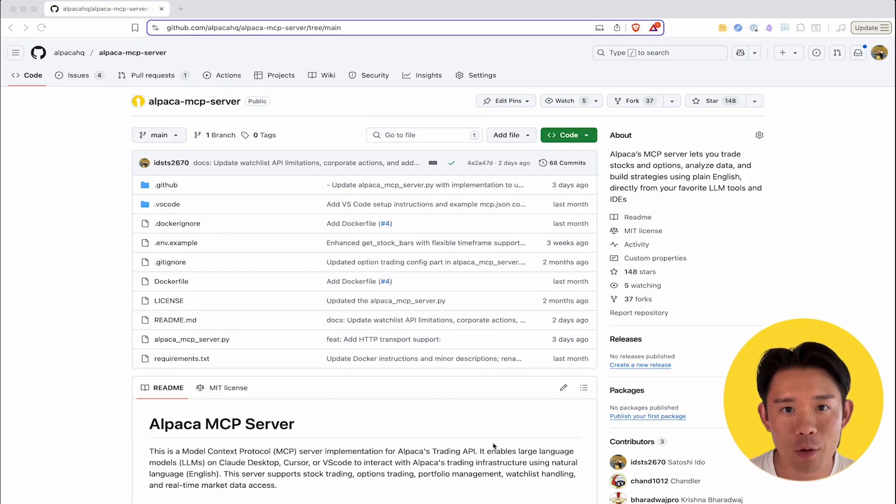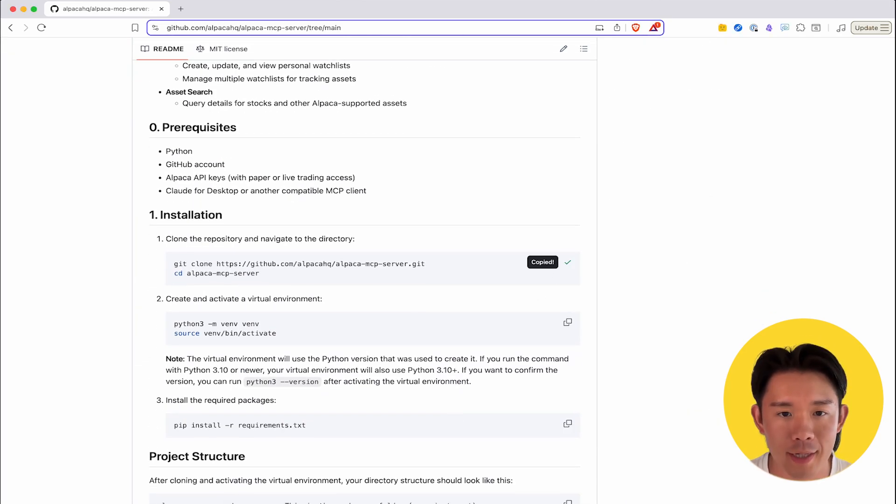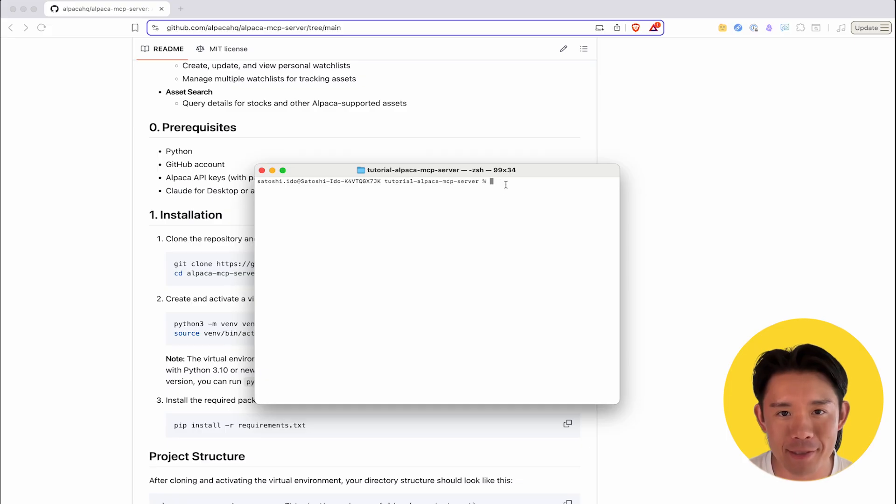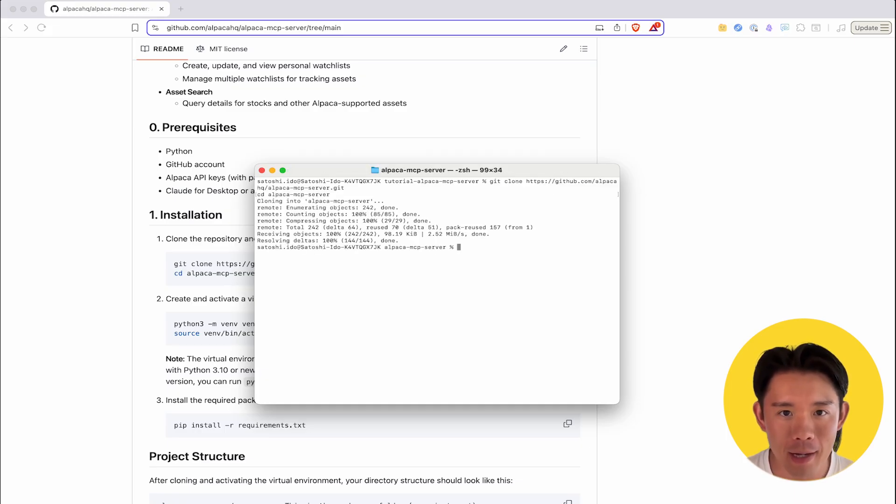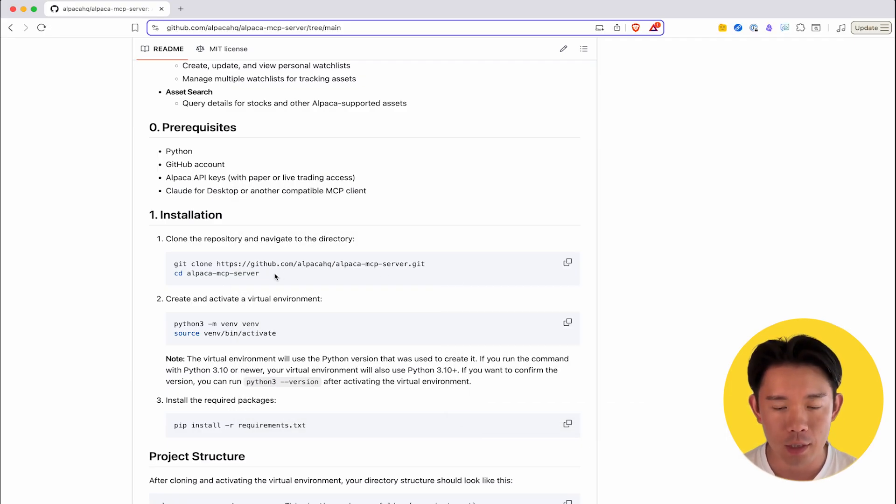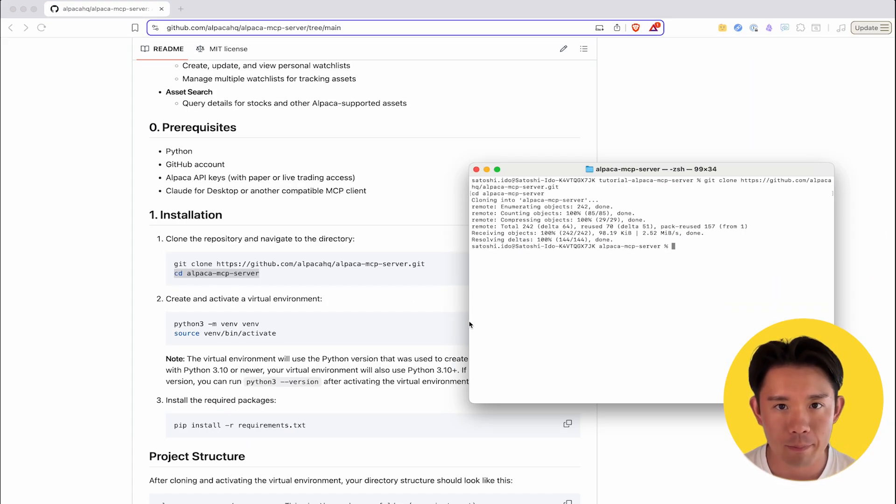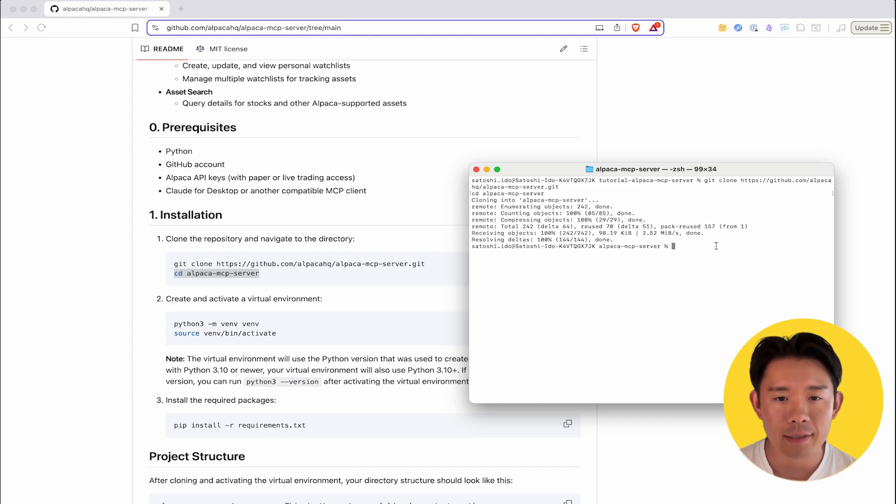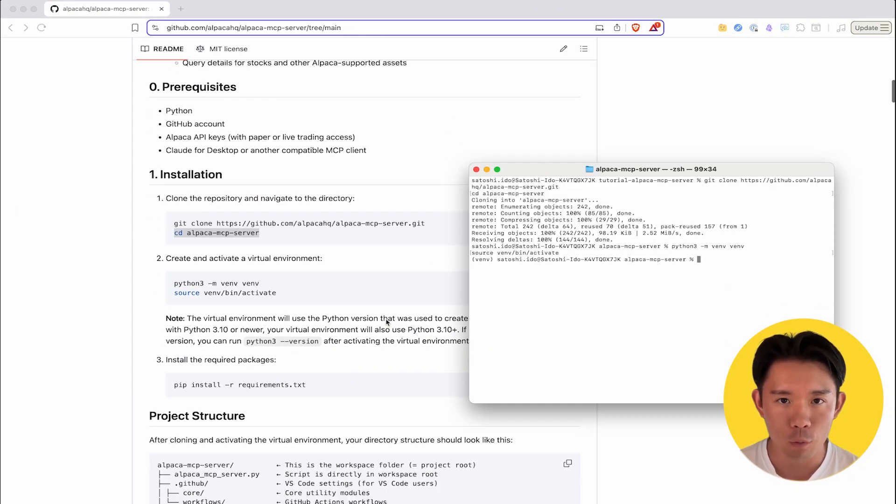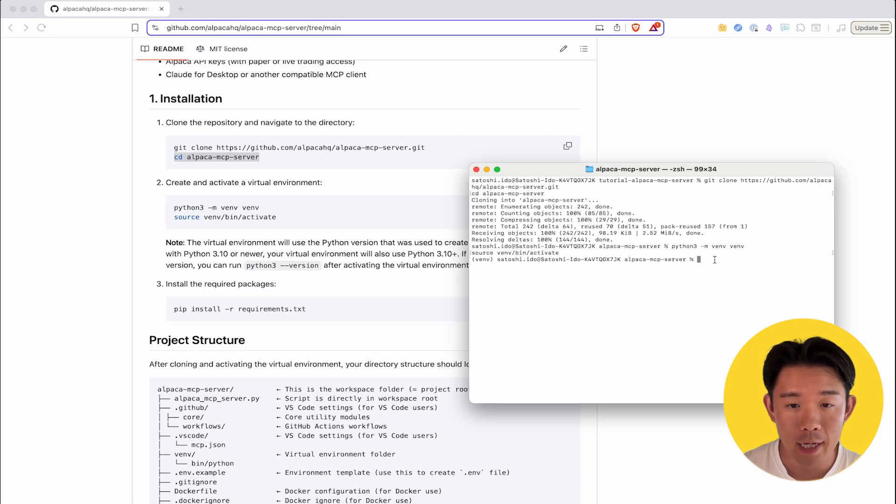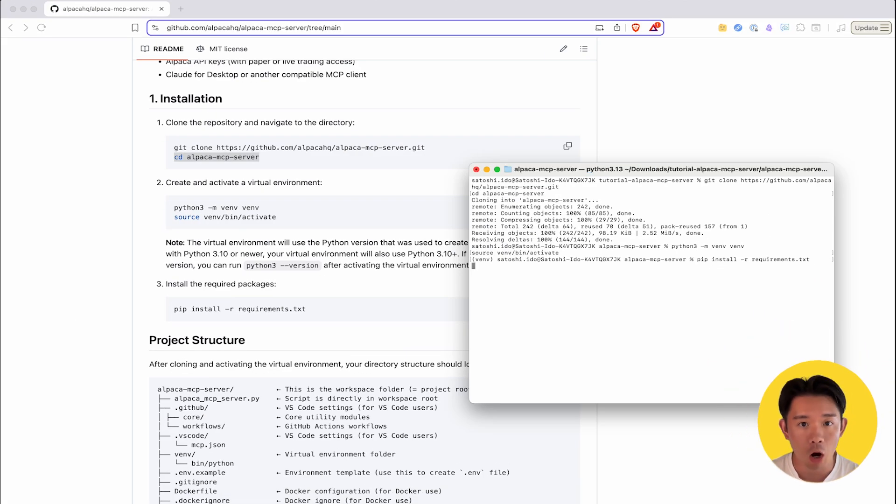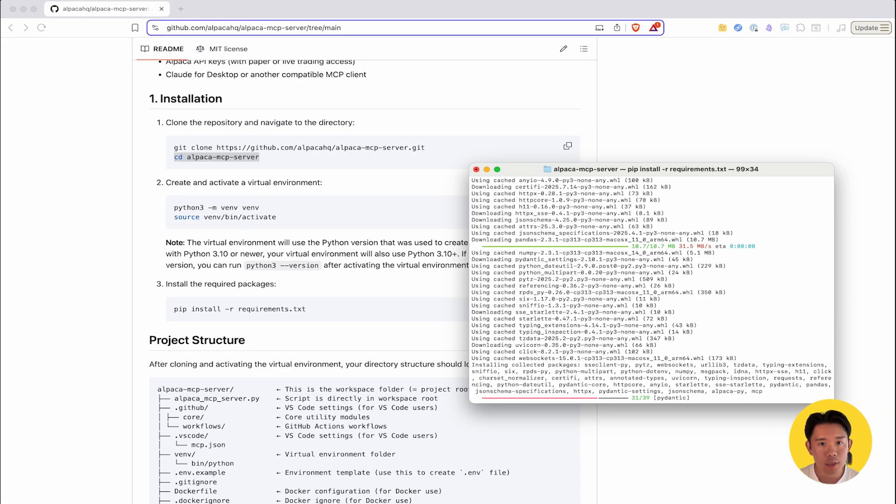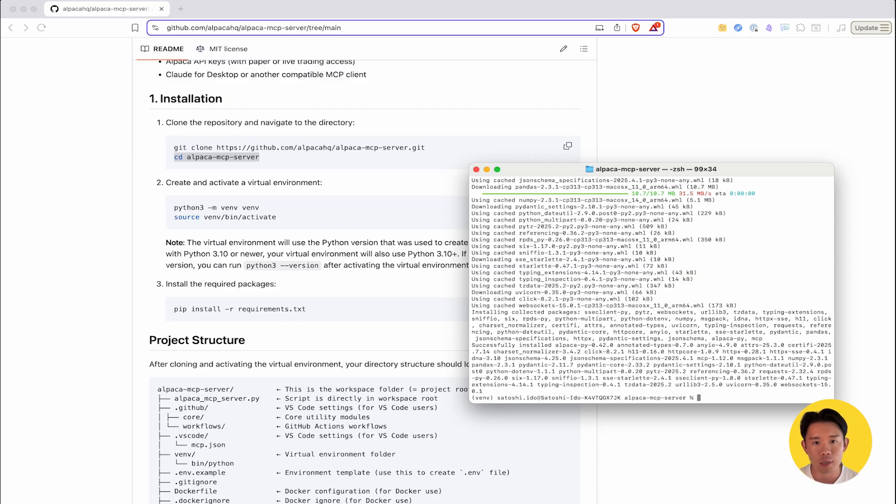You'll begin with the installation process. First, for this tutorial, I created a folder named tutorial-alpaca-mcp-server. Clone the Alpaca-mcp-server repository into this folder and navigate into the MCP server you just downloaded. Then, you create and activate the virtual environment within the same working folder. After that, you'll run a command like pip install -r requirements.txt. This crucial step ensures that all the necessary Python dependencies are installed in the virtual environment, allowing the server to function correctly.